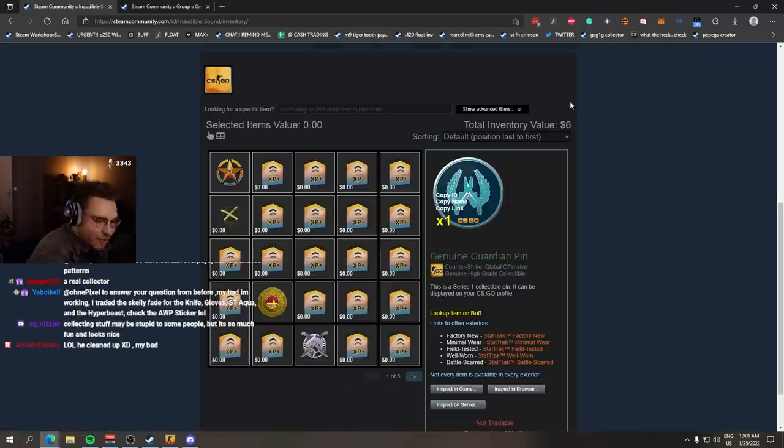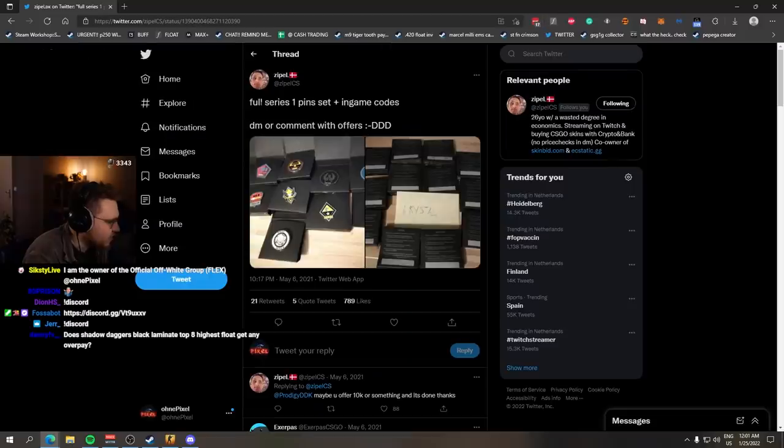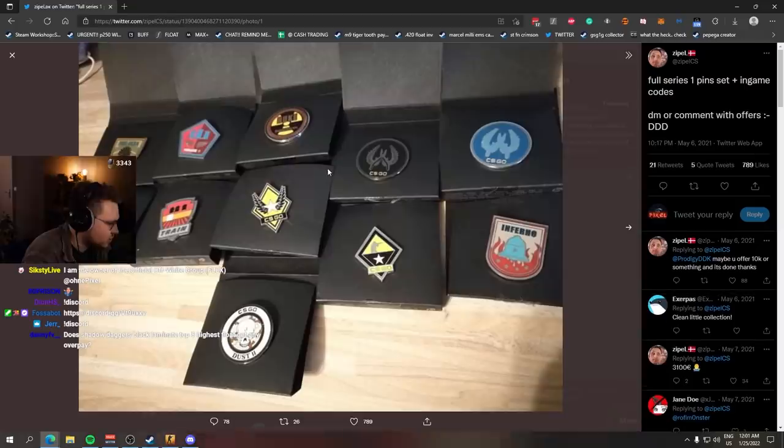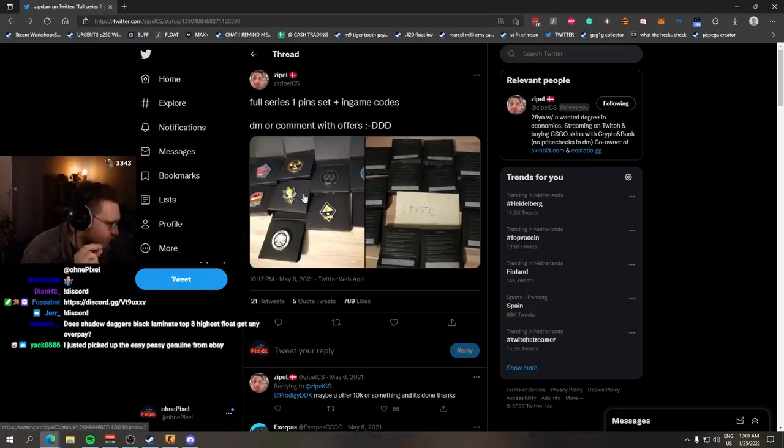I know that the IRL equivalents can sell for a lot. Full series one pin sets plus in-game codes, right? This is just season one pins plus the codes. So you get the in-game equivalent as well. I think this one went for $4,500.